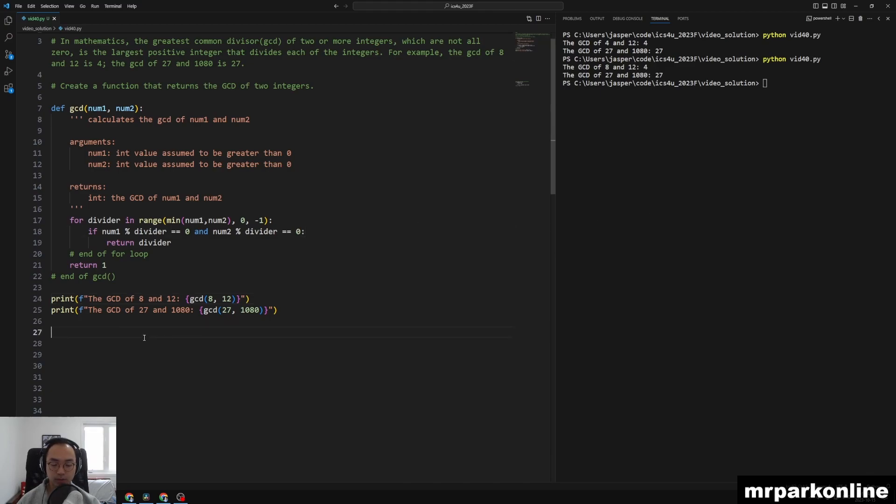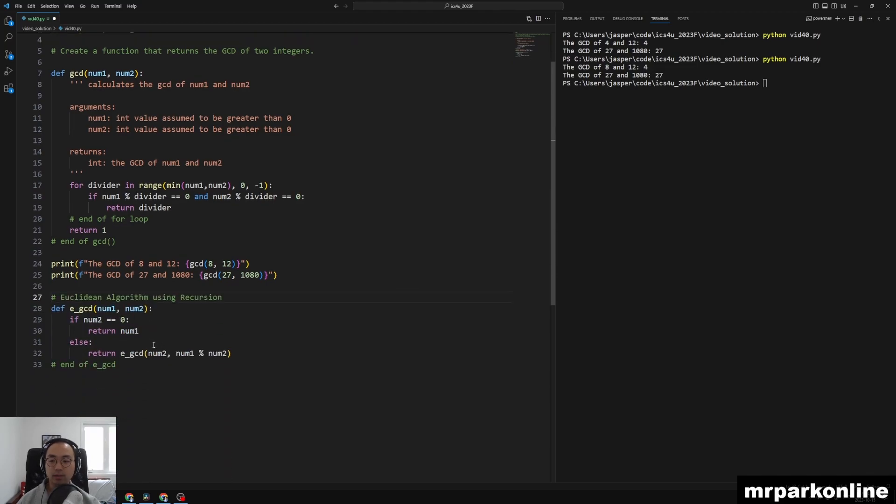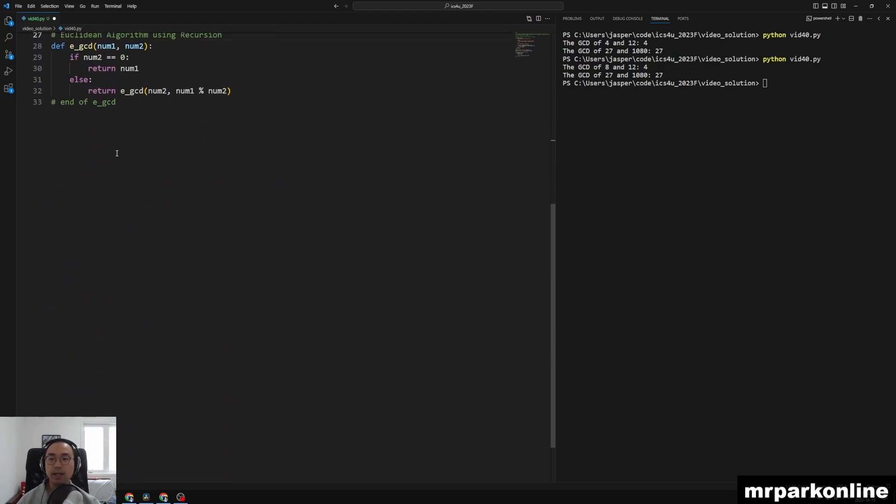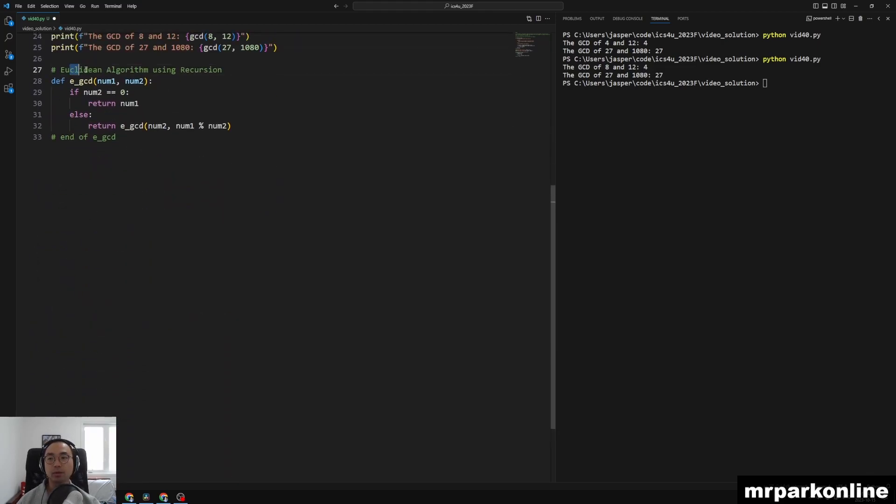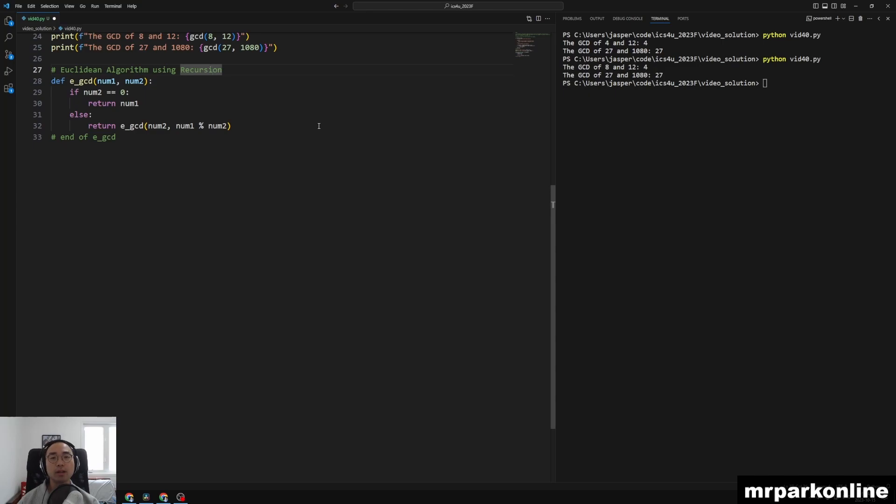And what I want to now show you is another solution, another function that actually solved this. And it's called the Euclidean algorithm using recursion. So the concept of algorithms is a concept that we will study in the future where we will be looking at made and tailor-made solutions to common problems such as searching and sorting and whatnot.